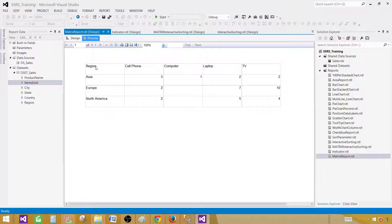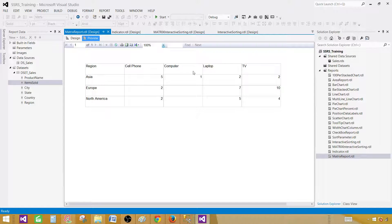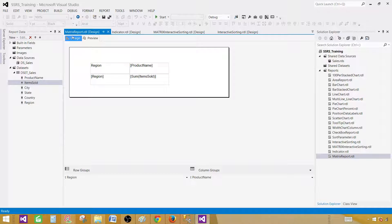You can see that on the rows we see the regions, and on the columns we see the products. In our case, we have four products: cell phone, computer, laptop, and TV. If tomorrow the cell phone record is deleted, we will only display computer, laptop, and TV. This happens dynamically — we don't have to make any changes. This is the good part of a matrix report.